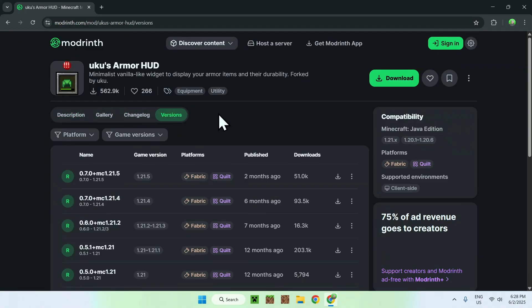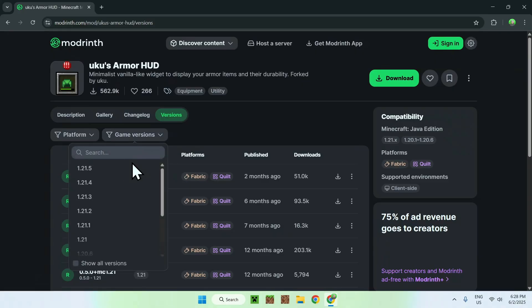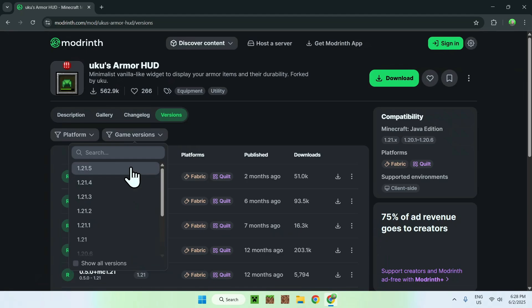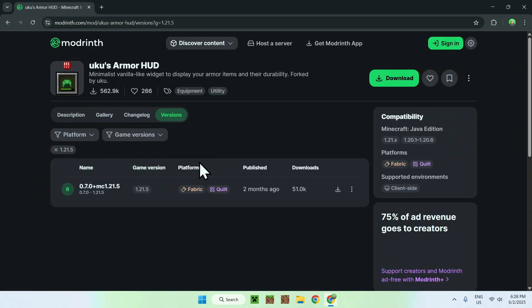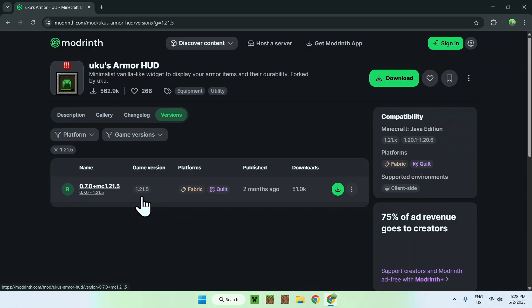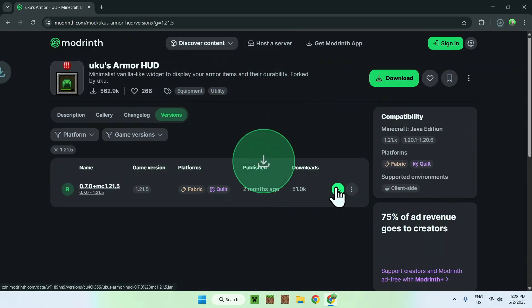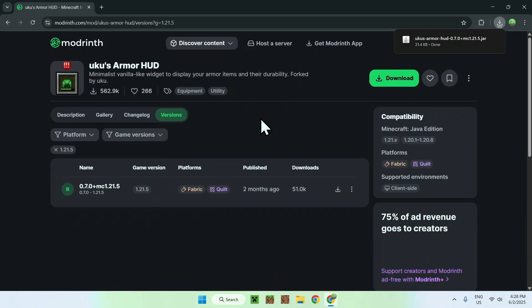Then all you want to do is go to the Versions tab. Here, you want to go to Game Versions and choose a Minecraft Java version that you want to play. I'm going to choose the latest one they have, which is also the latest Minecraft Java version. We're going to use Fabric with today's tutorial, so make sure you have Fabric and the version that you want. Once you have the correct file, just click the green download button, and you now have YuKyu's Armor HUD on your computer.